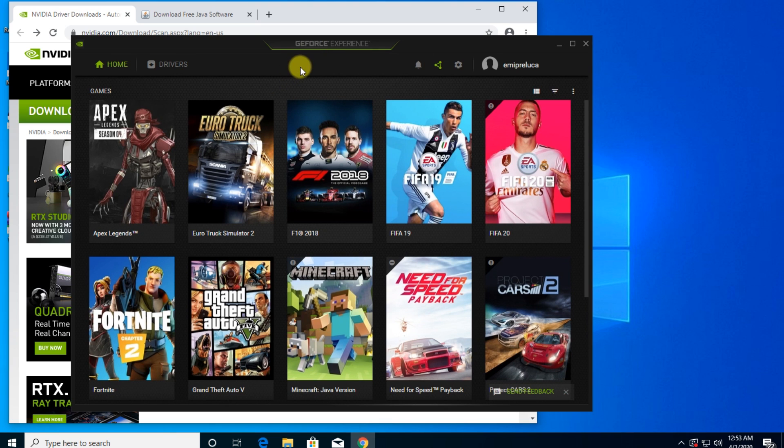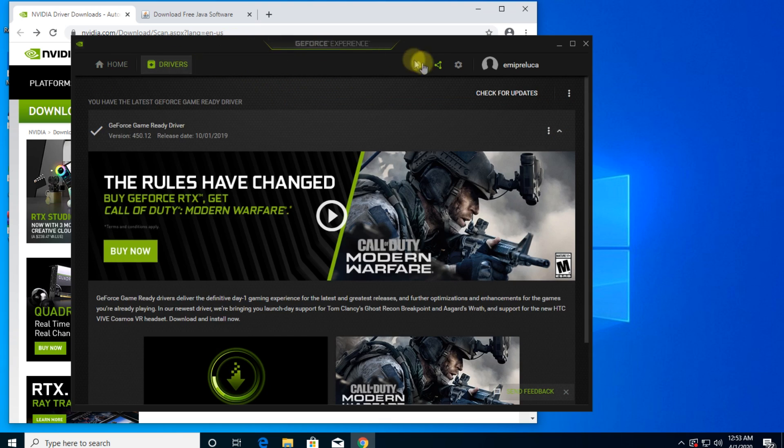which looks something like this. And here, you're going to have to go to Drivers, and here, click on Check for Updates.